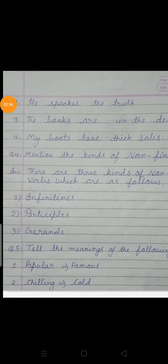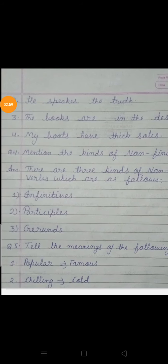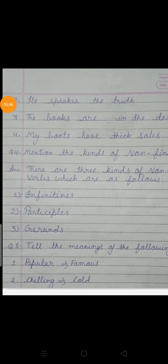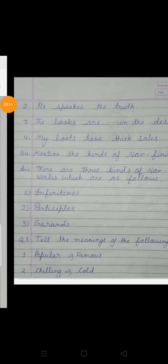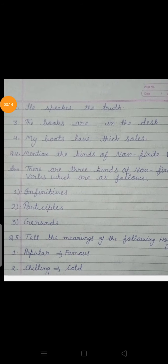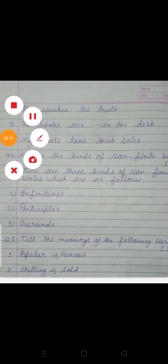Our fifth and last question is: tell the meaning of the following words. For example, 'popular' — popular ko hum 'famous' bhi kehte hain. Second, 'chilling' — chilling ka English meaning 'cold' bhi kehte hain. You have to learn these properly. Hope you all have understood well. Thank you for giving me your time.